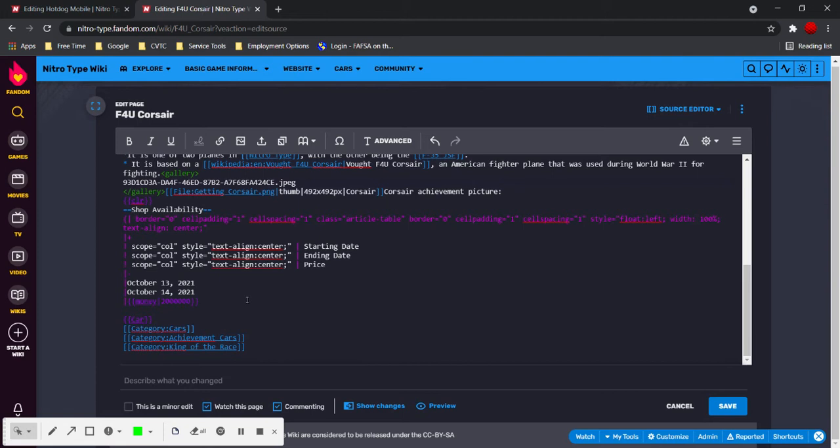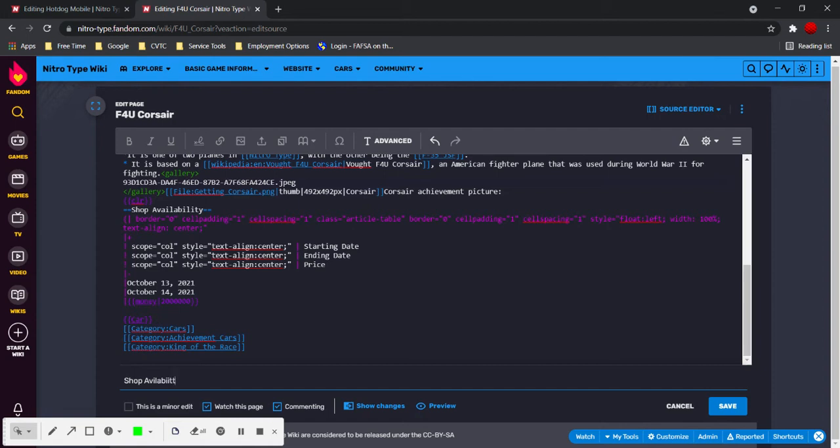And now, we have the table, we have the correct information, description, shop, availability table, method. Okay, then preview the changes so that you make sure everything's good.